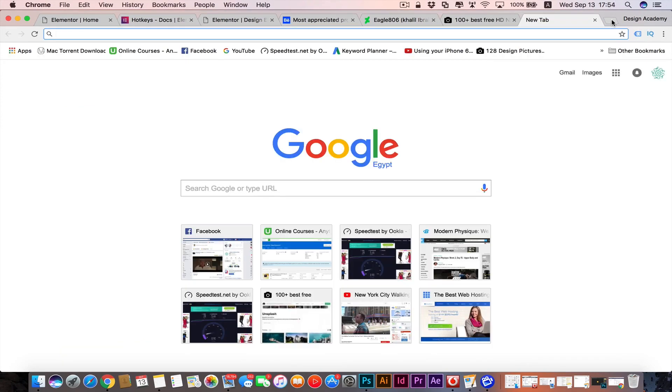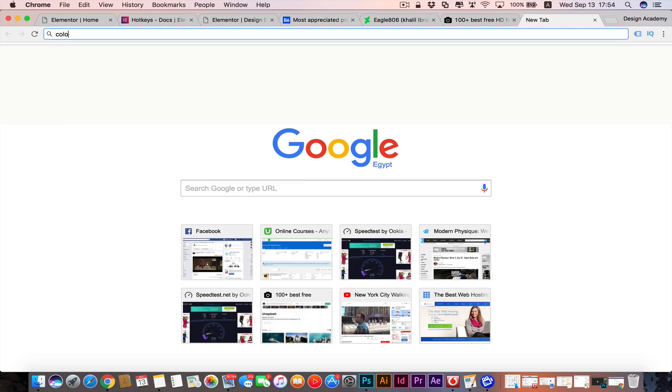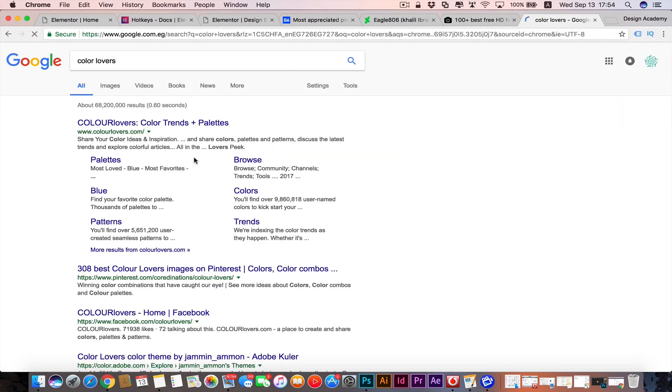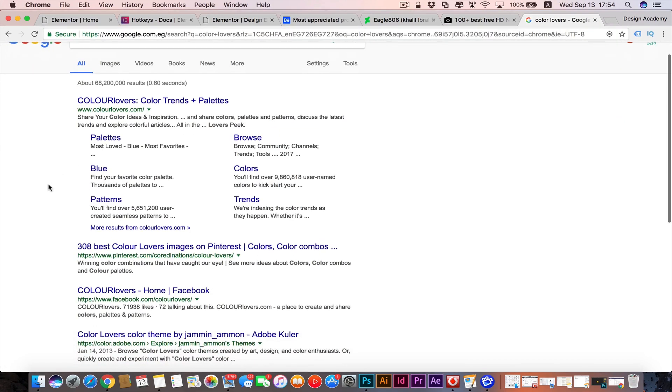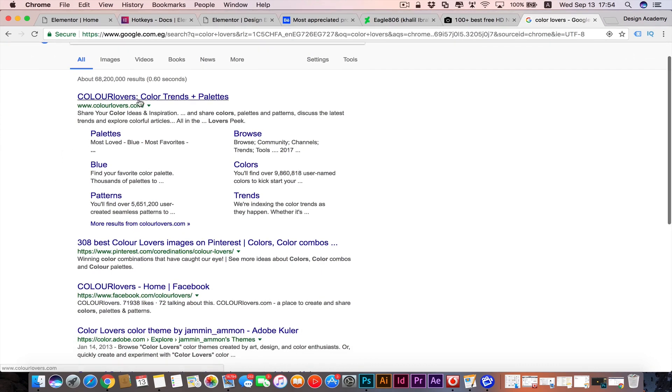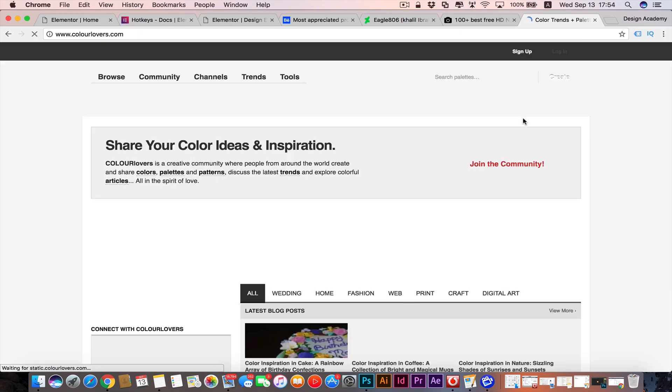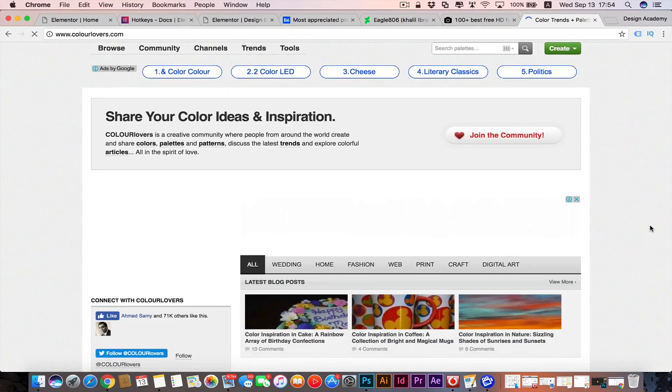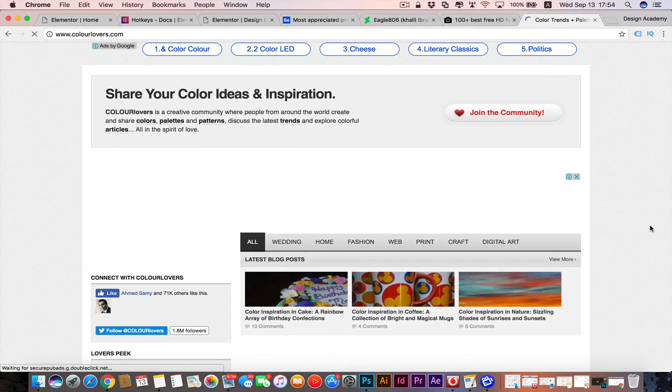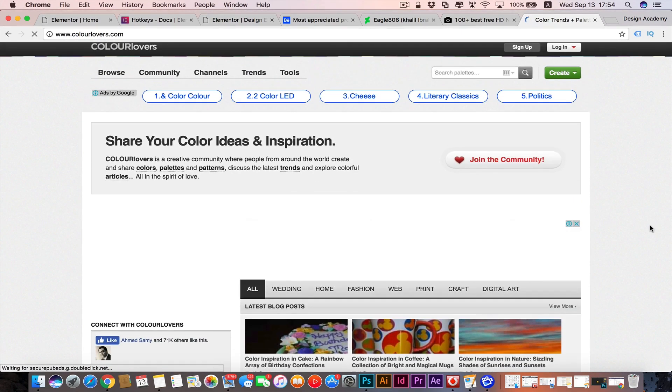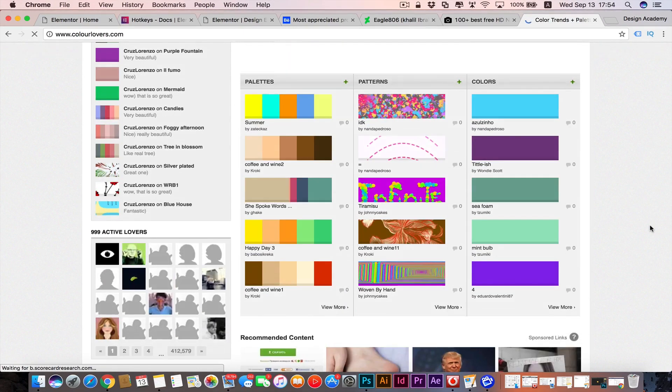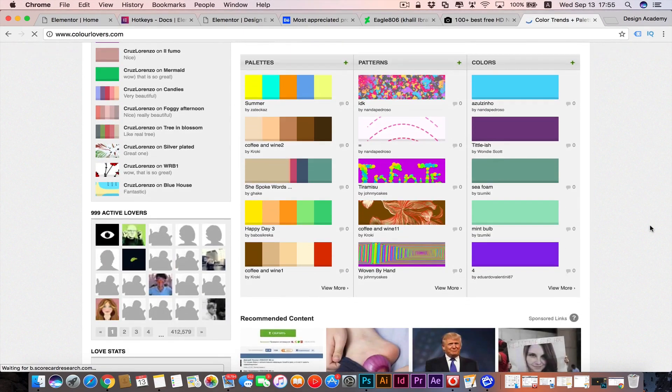We have that nice website called Color Lovers or Color Palette - or any nice websites. There are many websites for color palettes, but this one is so famous for designers and amazing. You can search for some custom color palettes in here or famous ones, and you can start to adjust them the way you would like.